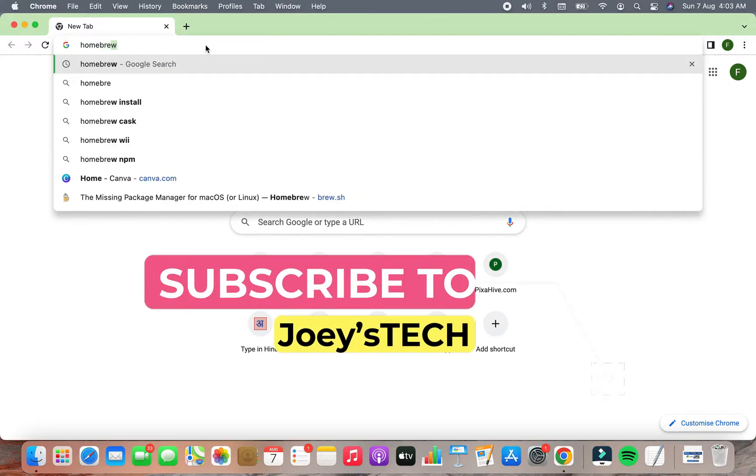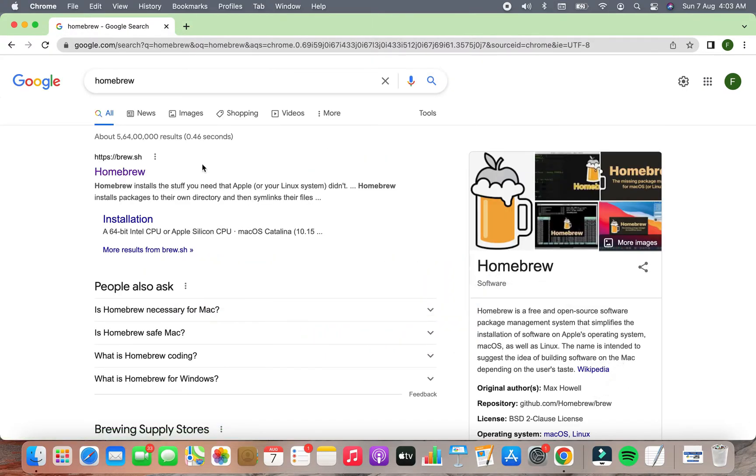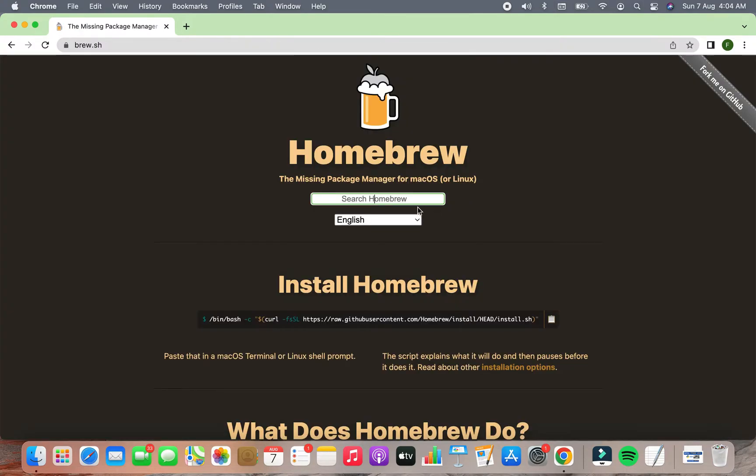Now you're going to simply type Homebrew in the URL bar of your browser and hit enter. Then click on the first link that appears in the search engine result page. This is the link of the official Homebrew website.